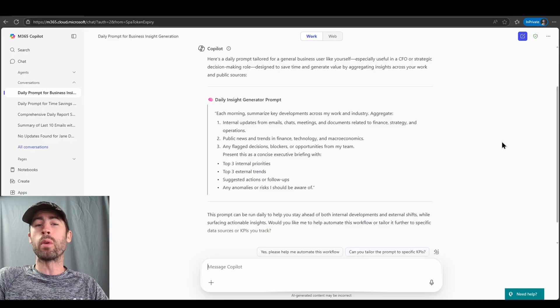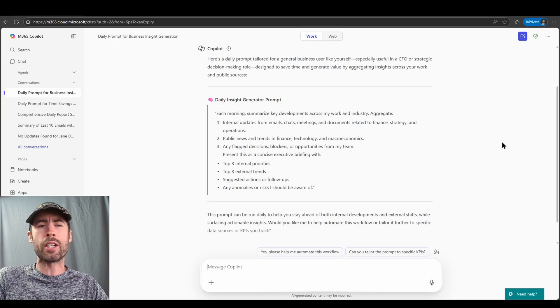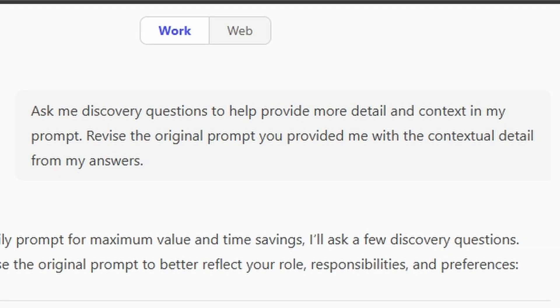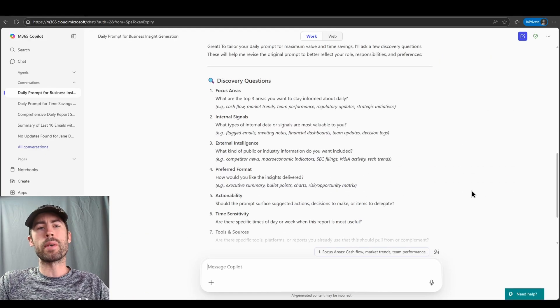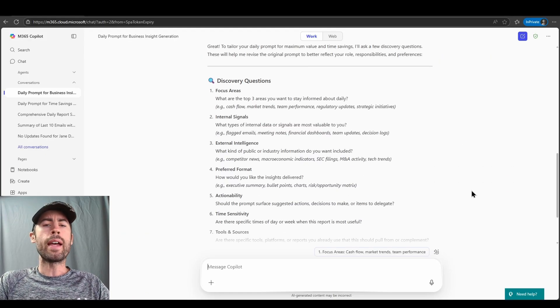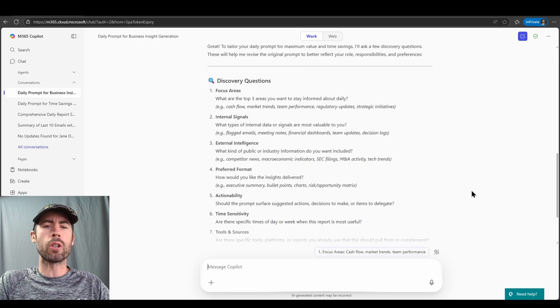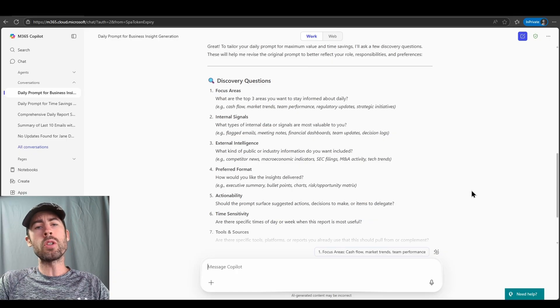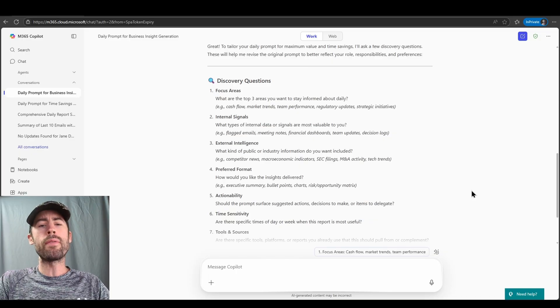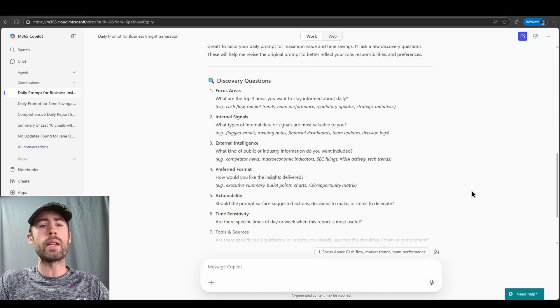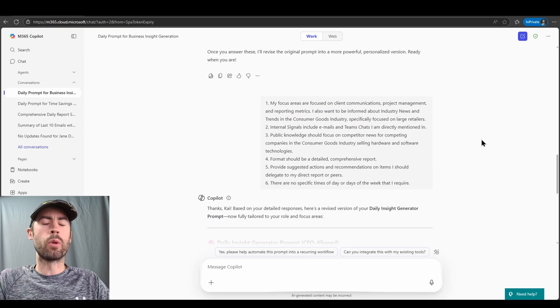We could technically copy and paste this and test this out, but I want to fill in additional information based on contextual details that I provide the AI assistant. So I will have it ask me discovery questions that I can then answer and fill in that information and have co-pilot revise my prompt with all of that contextual detail. So now I've reprompted, ask me discovery questions to help provide more detail and context in my prompt.